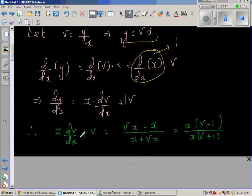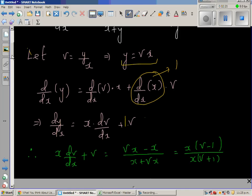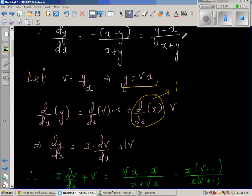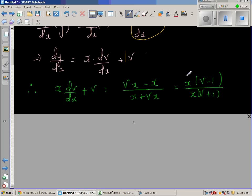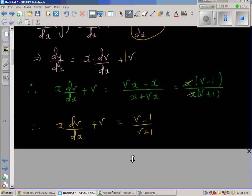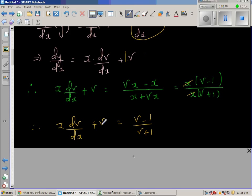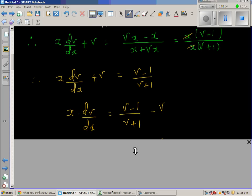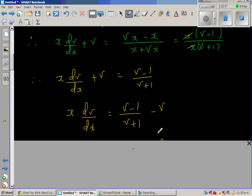Substituting gives x·dv/dx + v = (vx - x) / (x + vx). Factoring out x from numerator and denominator, the x's cancel, leaving x·dv/dx + v = (v - 1) / (v + 1). Isolating the dv/dx term: x·dv/dx = (v - 1)/(v + 1) - v.